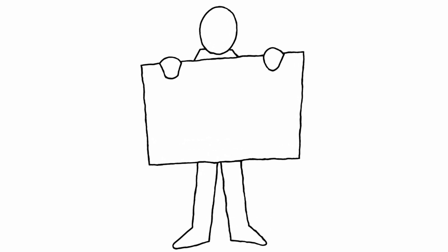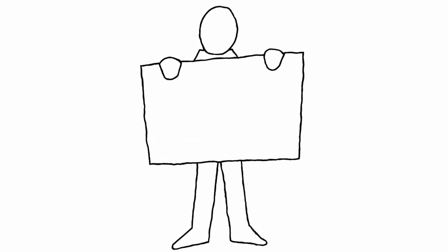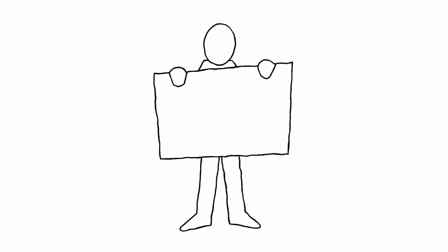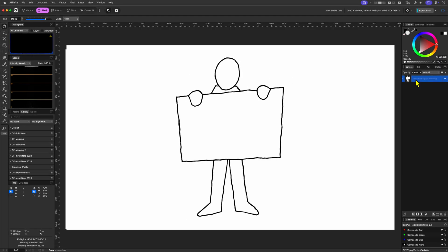Give your vector images a wiggle scribble look in Affinity and Resolve. Let's start in Affinity.